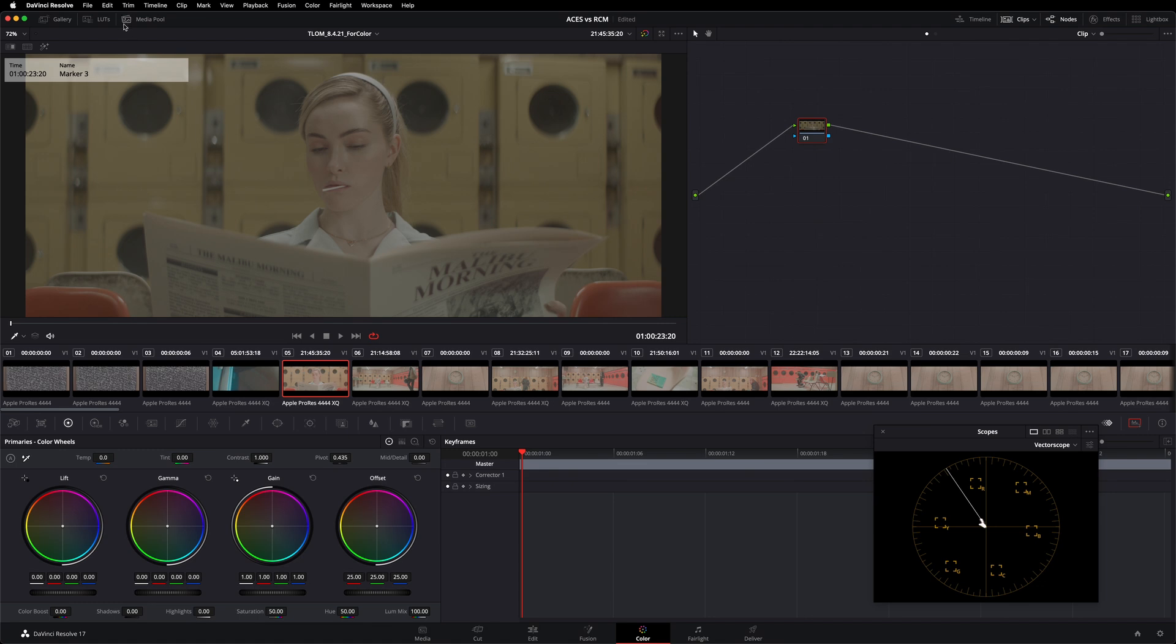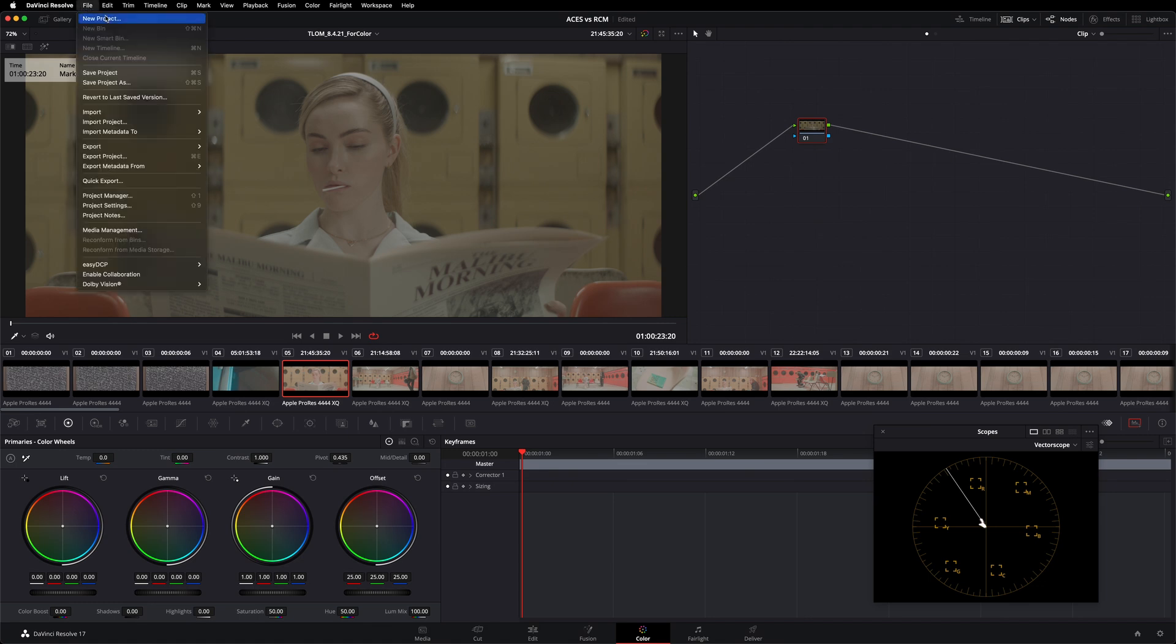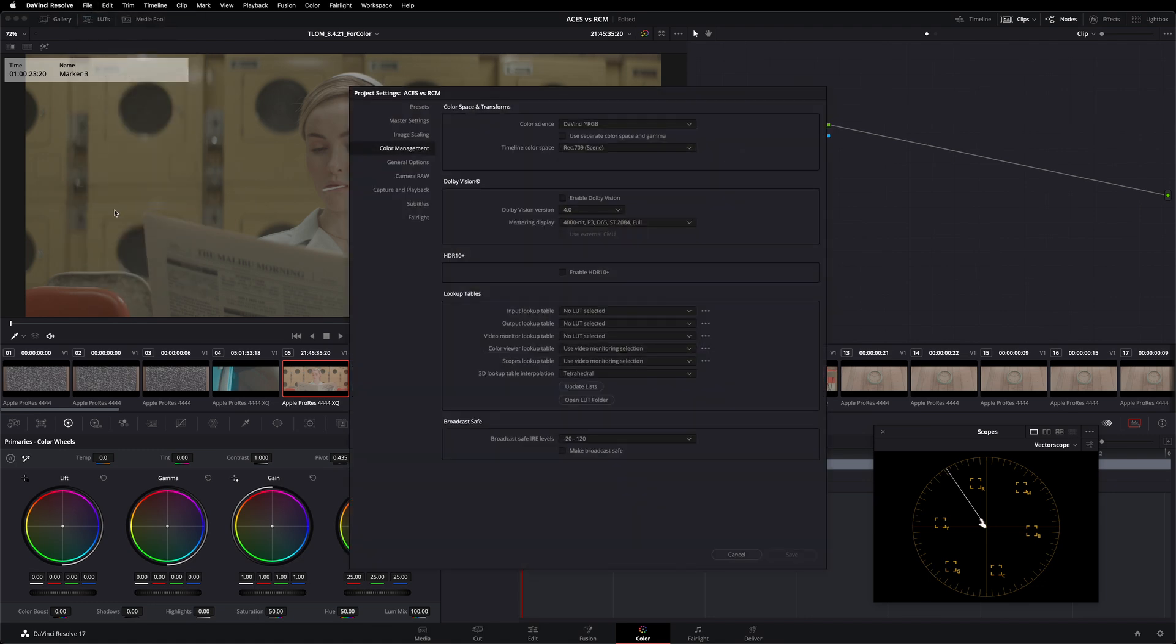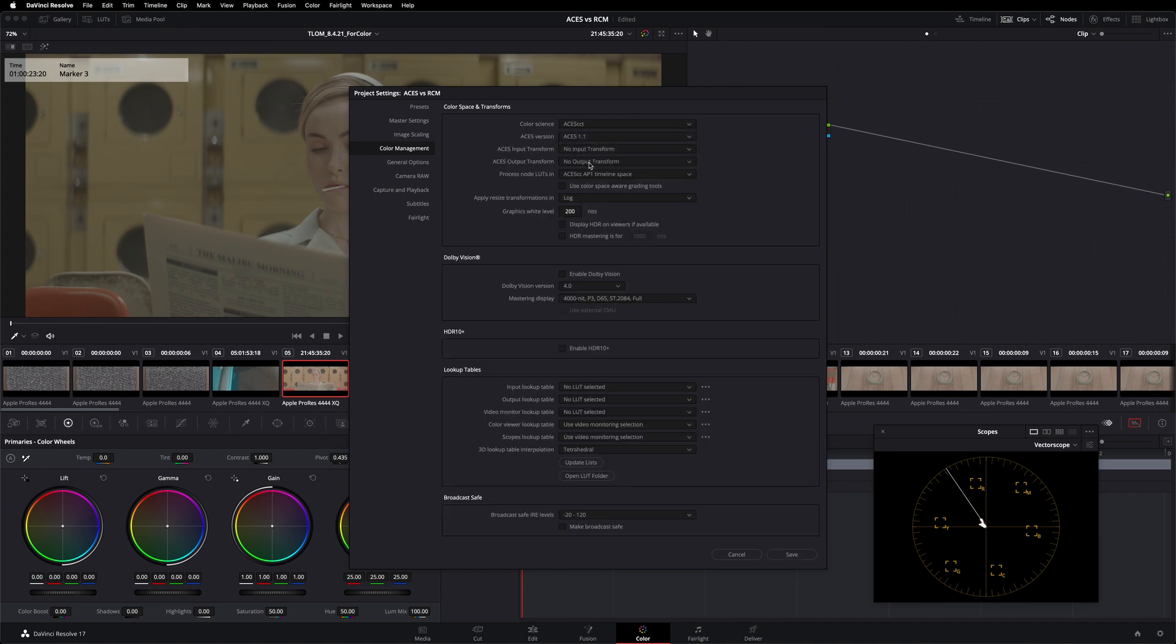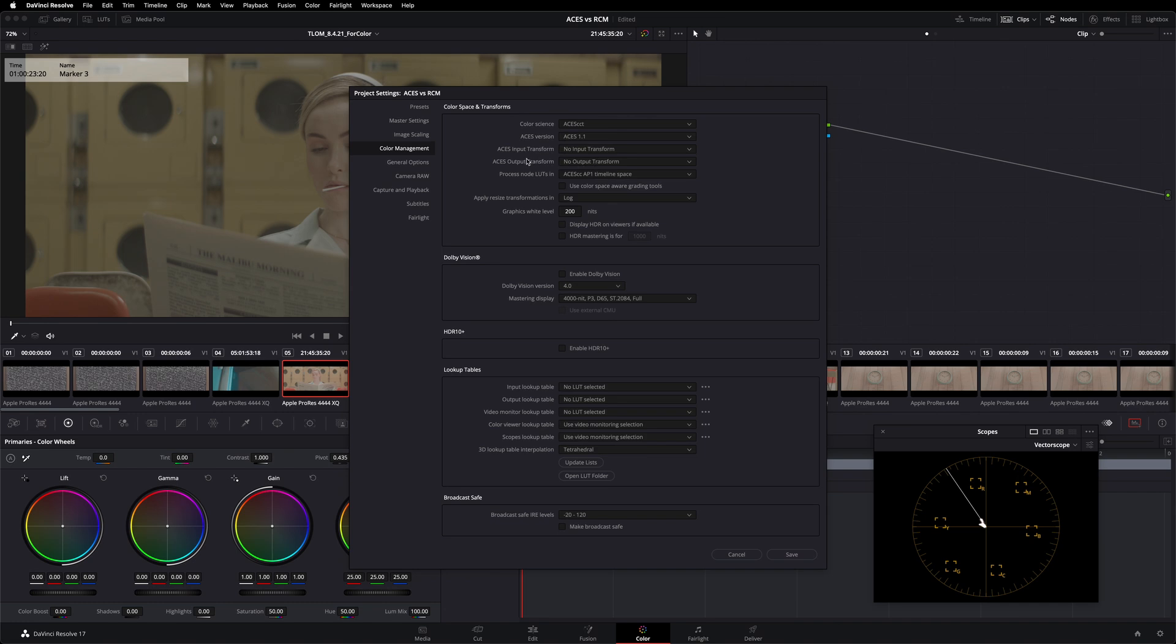To do this, I'm going to use ACES to start. I'm going to go to my file menu, project settings. Then here under color management, I'm going to go to my color science drop down menu. Instead of DaVinci YRGB, I'm going to select ACES CCT. When I do that, I get a couple of additional options exposed to me down below that drop down menu that I'm going to fill in.